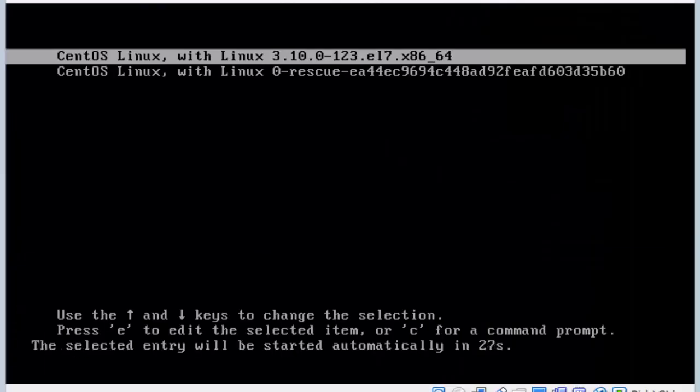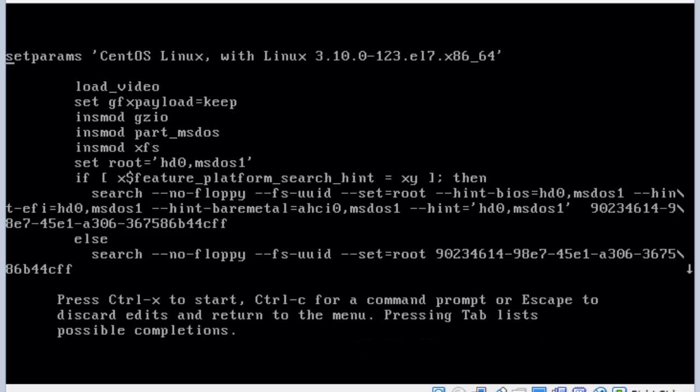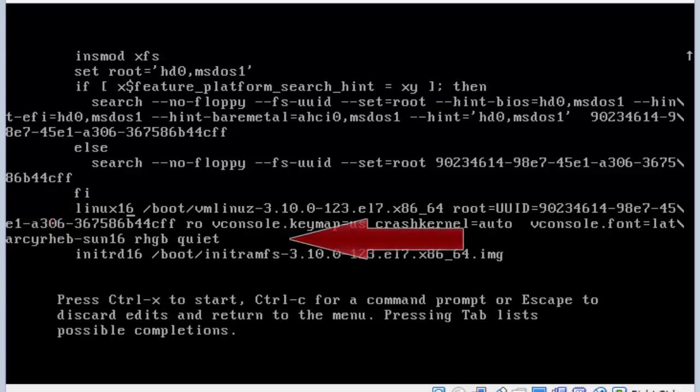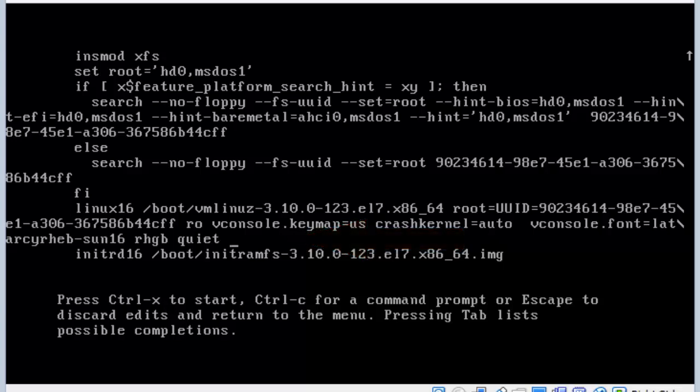So here at the countdown timer I'm going to hit E on the keyboard to edit the startup file. They want us to scroll down to find the word Linux. So it will be towards the bottom. Right here it's actually Linux 16 for this version. I want us to go to that line and hit end on the keyboard to put your cursor at the very end of that line. On my screen it wraps to three separate lines and they want us to type the word single.